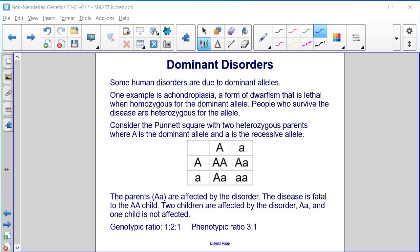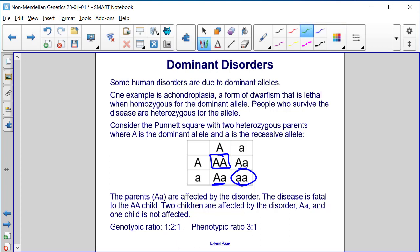Dominant disorders. Some human disorders are due to dominant alleles. One example is achondroplasia, a form of dwarfism that is lethal when homozygous for the dominant allele. People who survive the disease are heterozygous for the allele. In a Punnett square with two heterozygous parents, where capital A is the dominant allele and lowercase a is the recessive allele, the parents are affected by the disorder. The disease is fatal to the homozygous dominant child. Two children are affected — those that are heterozygous dominant — and one child, homozygous recessive, is not affected. The genotypic ratio is one to two to one, and the phenotypic ratio is three to one, with three affected to one child who is not.